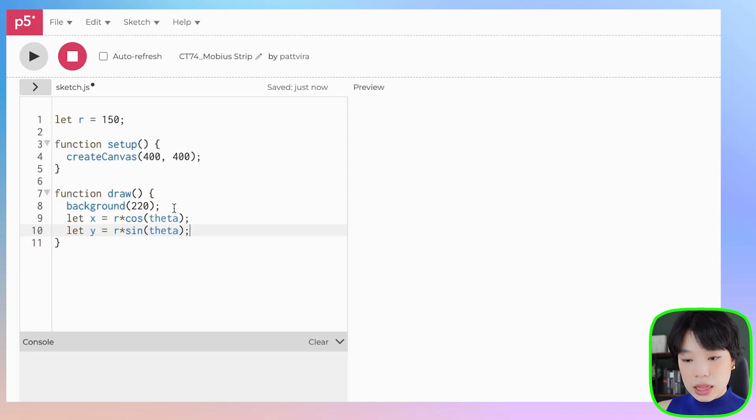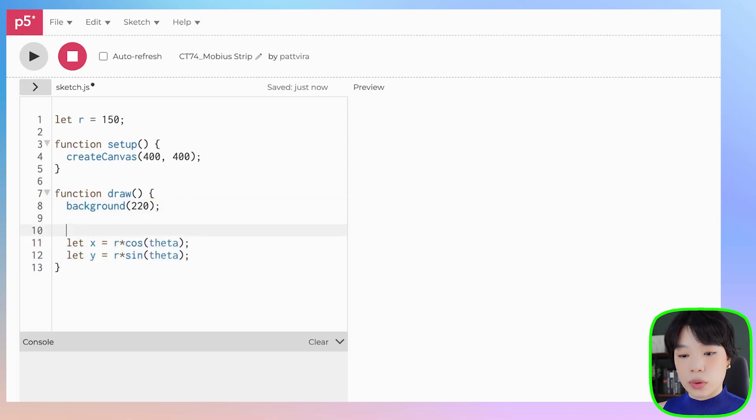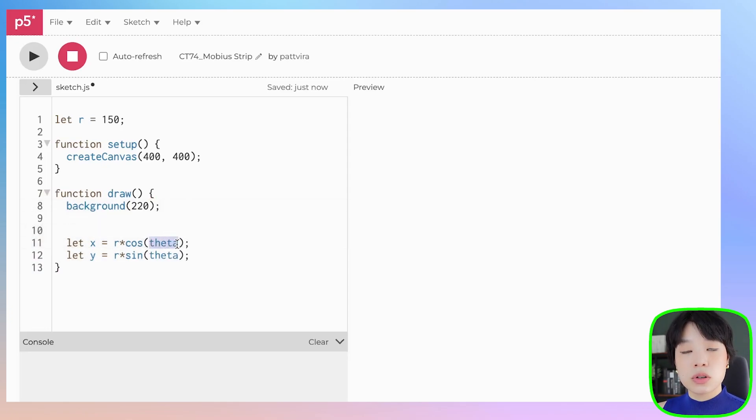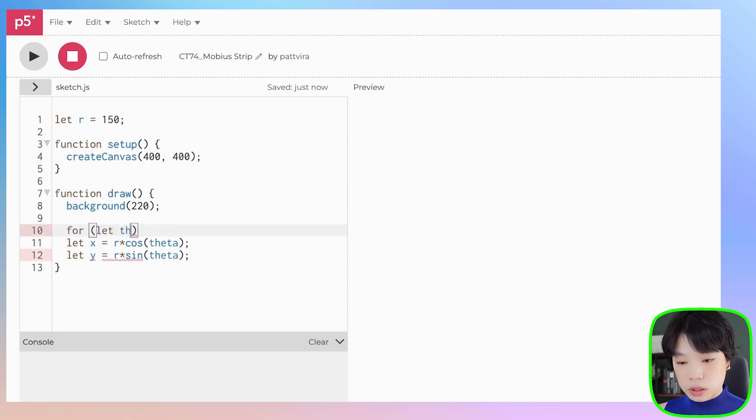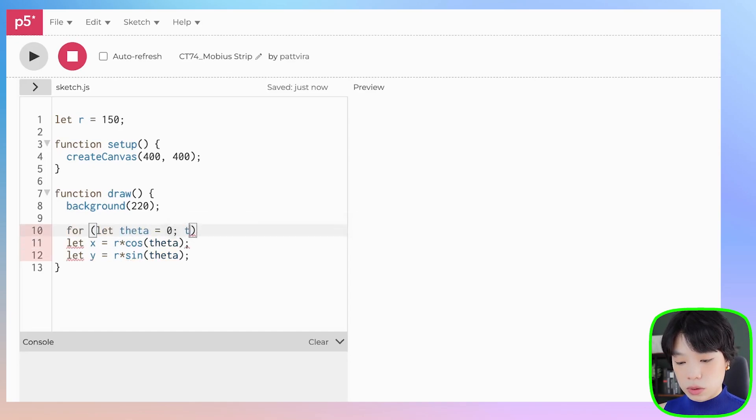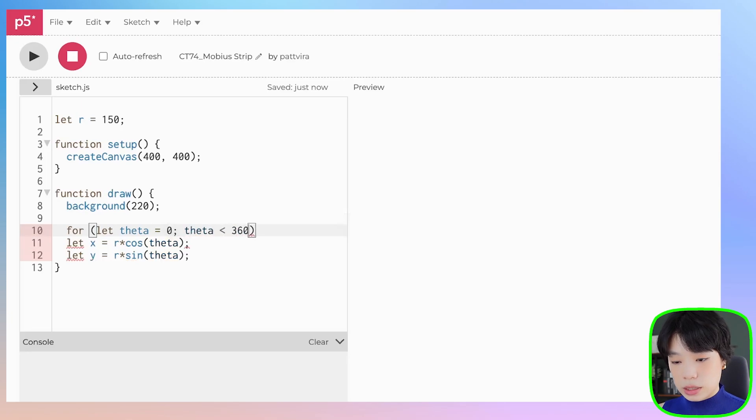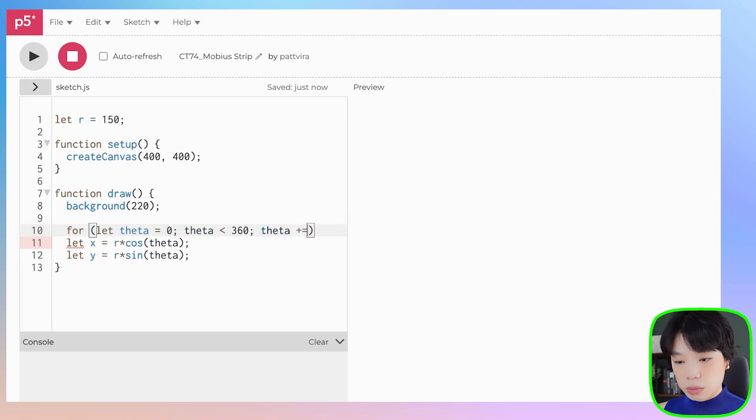We're going to use the angle theta that goes from 0 to 360. So I'm going to use a for loop that goes from theta equals to 0 to theta less than 360, theta plus plus.